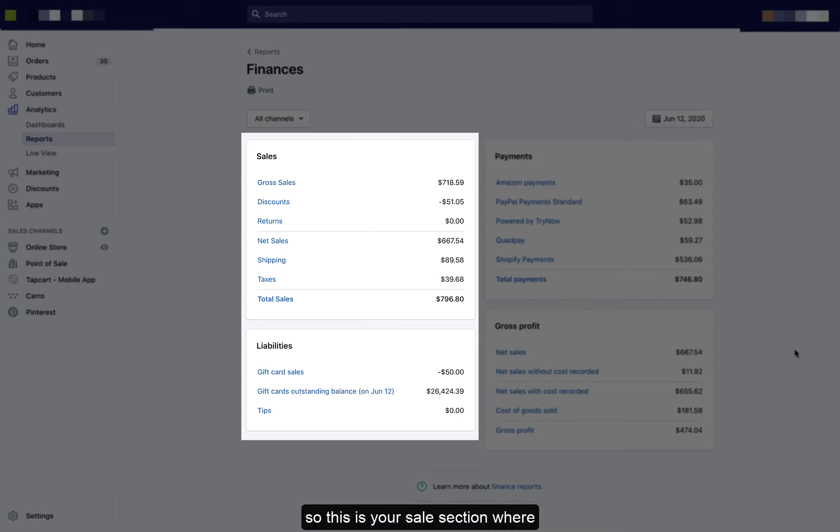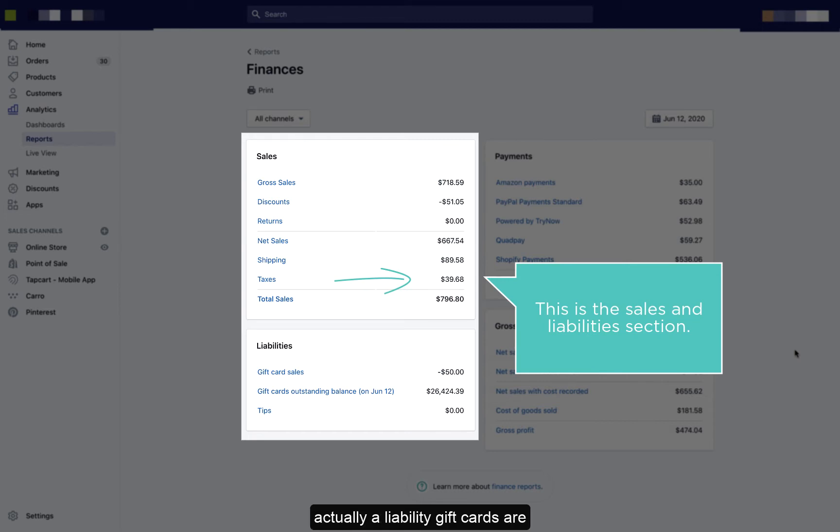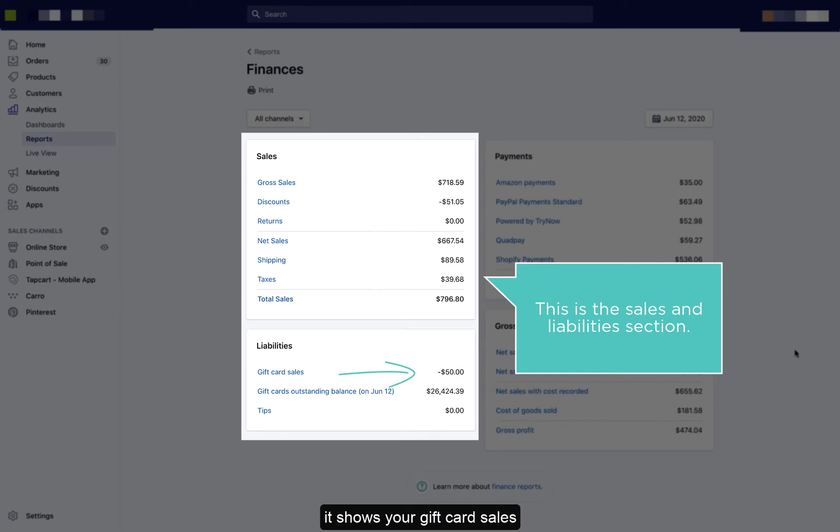So this is your sales section, where all your sales, discounts, and returns are. It has taxes in here as well, which is actually a liability. Gift cards are also a liability, which are down here, and it shows your gift card sales.